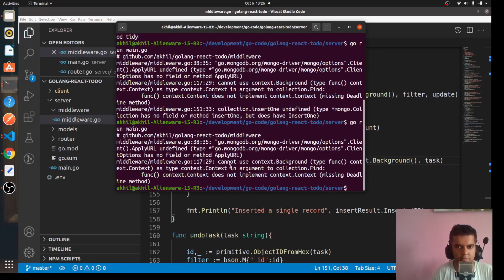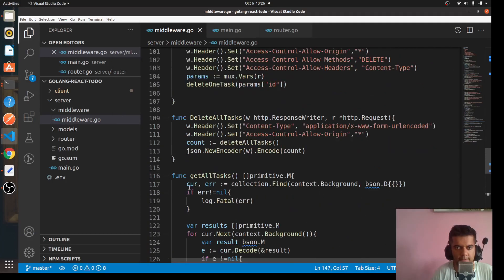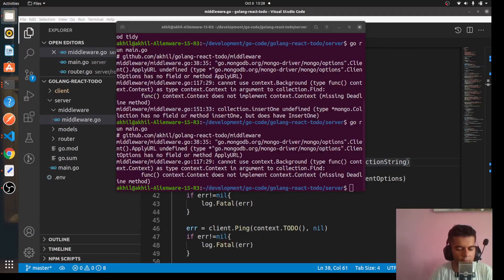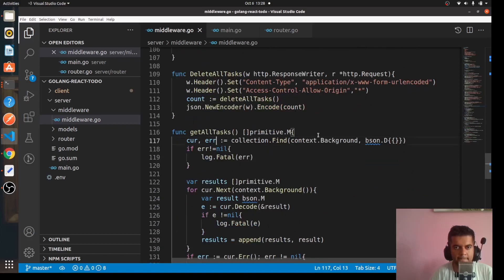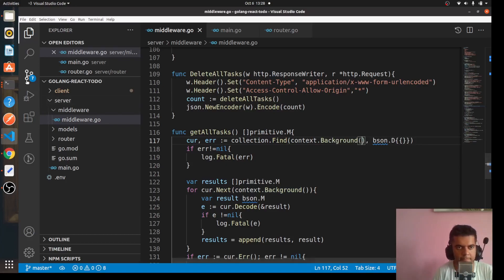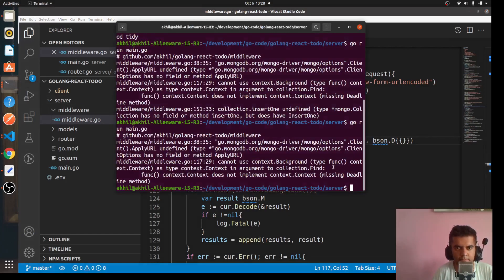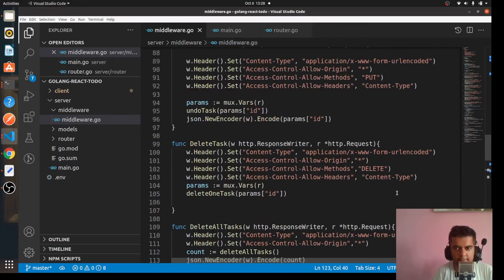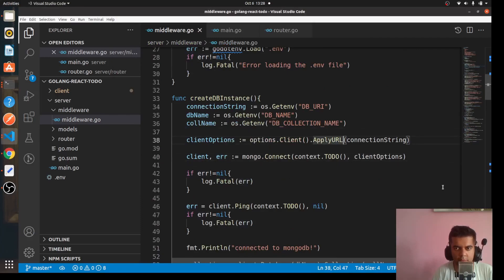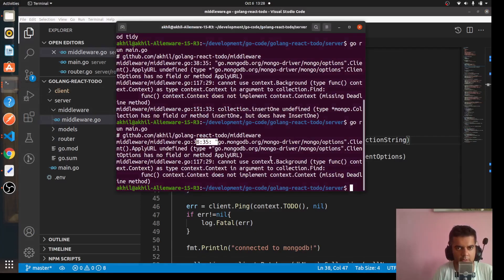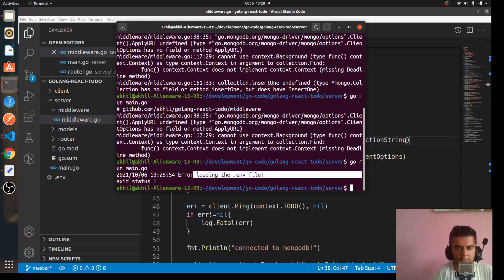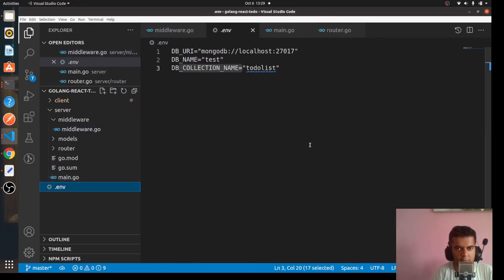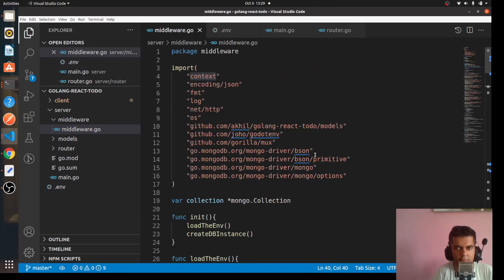On line 117, cannot use context.background. So let's go to line 117. Let's quickly find this issue on line 117. Yep, this needs to have brackets. And line 38, so if URL should be URI. And now let's find again, error loading the dot env file.